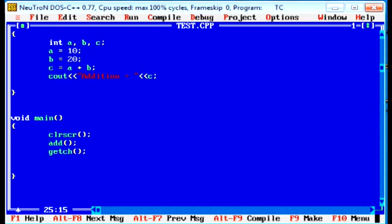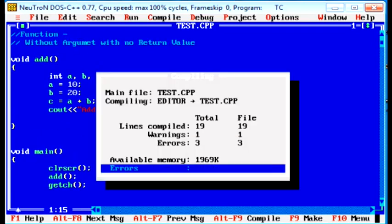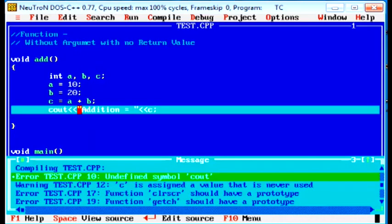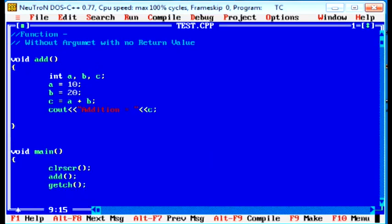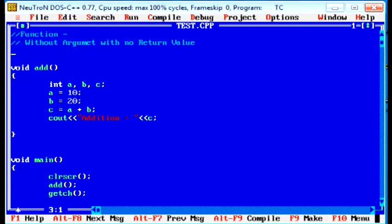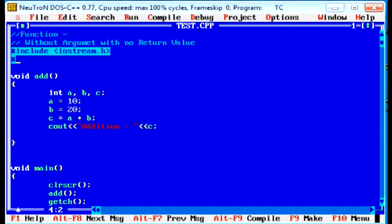Now we will have to here call the function. How to call, simply put add, it calls the function. Now run the program, there is the error, some errors because we never included header files. So we have to put here header files hash include iostream dot h hash include conio dot h.